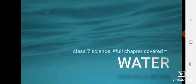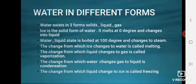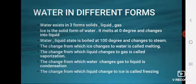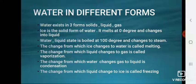Hey guys, Akshay here. Today in this video we're going to learn about water. Let's get started. Water exists in three forms: solid, liquid, and gas. Ice is the solid form of water.